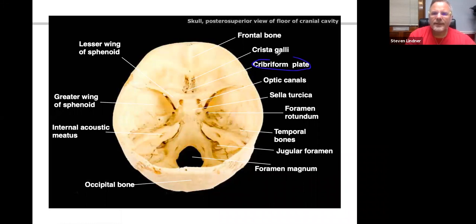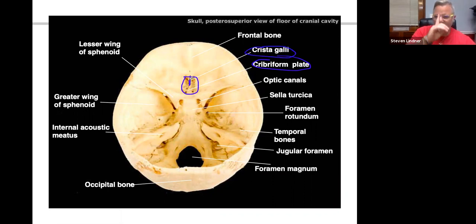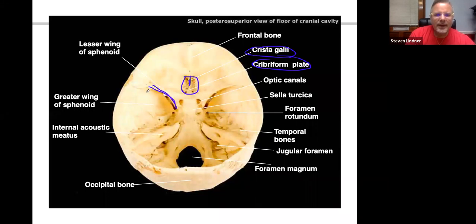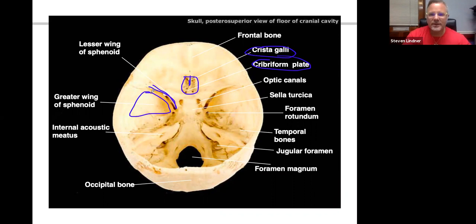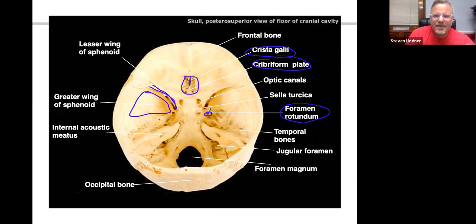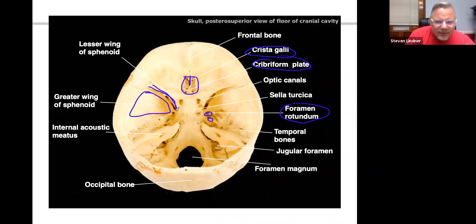Here is the cribriform plate — you can see all the punched-out holes. The crista galli is that extension of the perpendicular plate, itself an extension of the vomer going straight up. This is the lesser wing of the sphenoid and this is the greater wing — the sphenoid means butterfly or bat because it looks like bat wings. We also see the foramen rotundum, the foramen ovale, and the foramen spinosum.